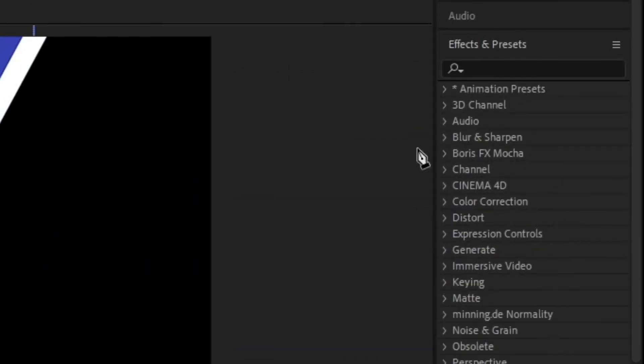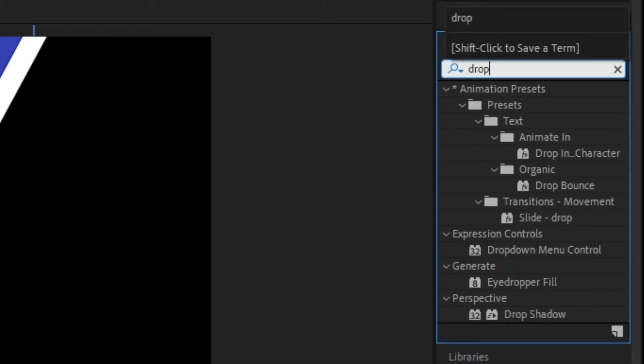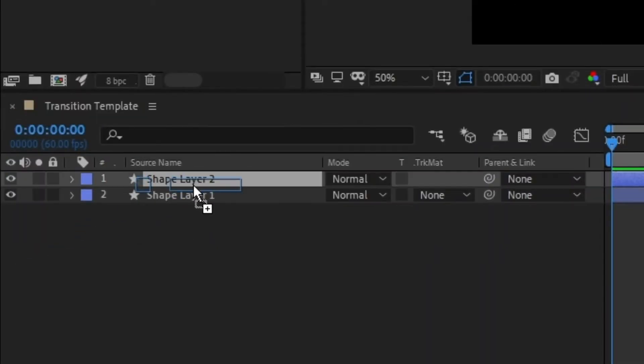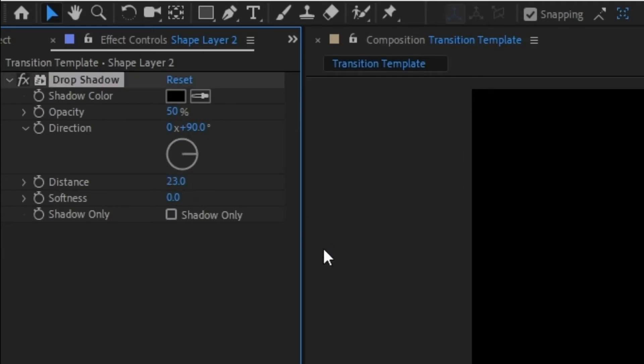We can make it look a bit better by going to the effects and presets tab and searching for the drop shadow. Add it to your top layer and adjust the direction to line up with your strokes. I also suggest increasing the distance and softness.